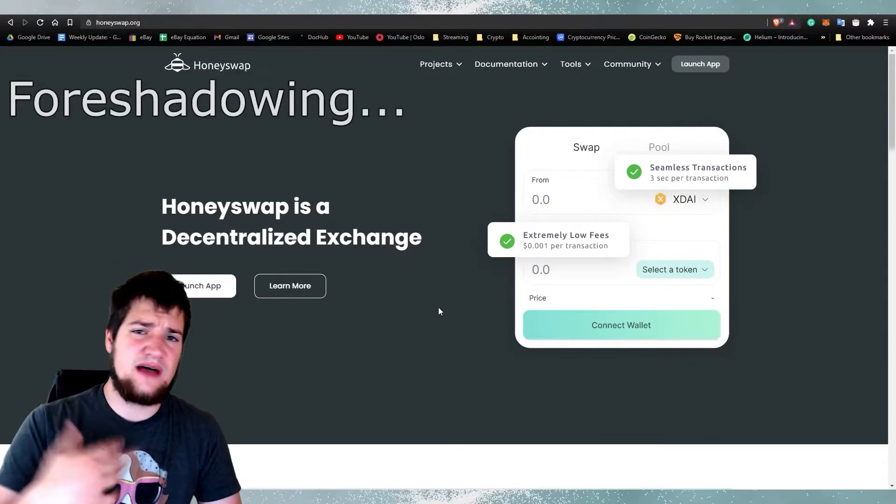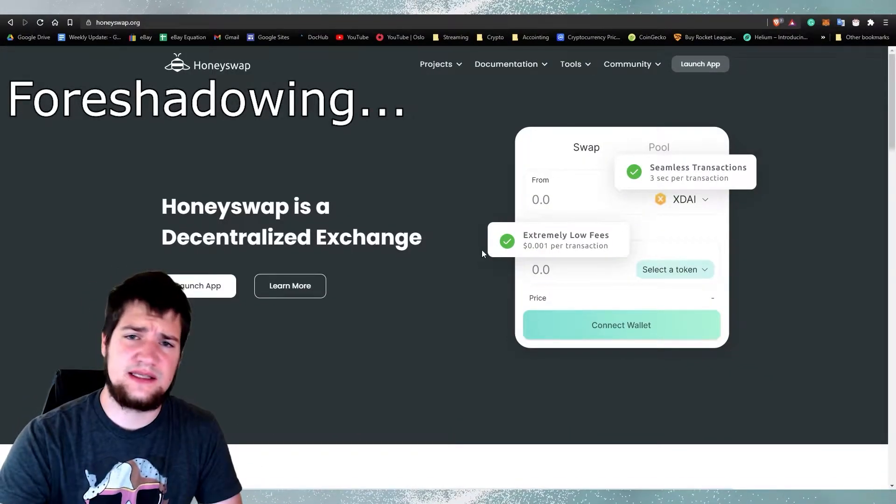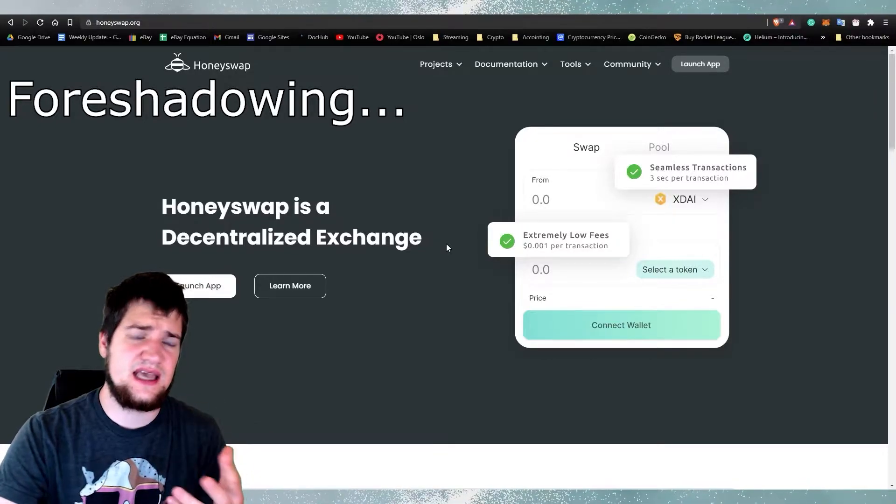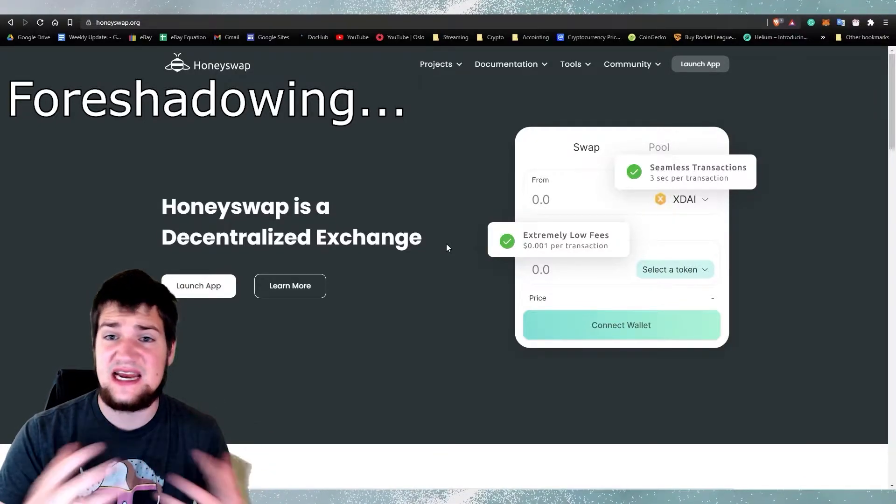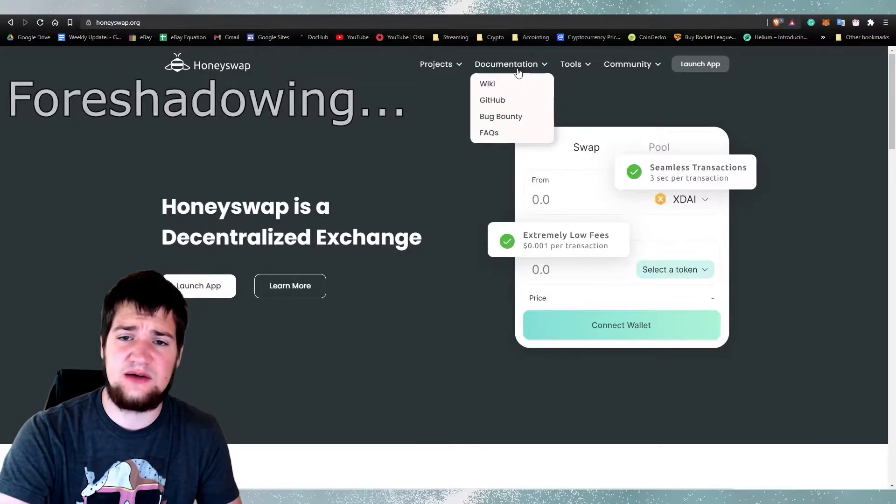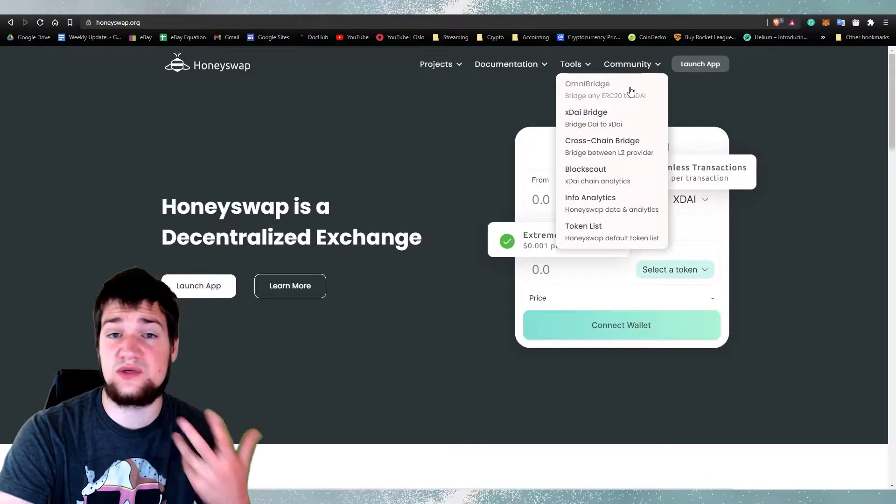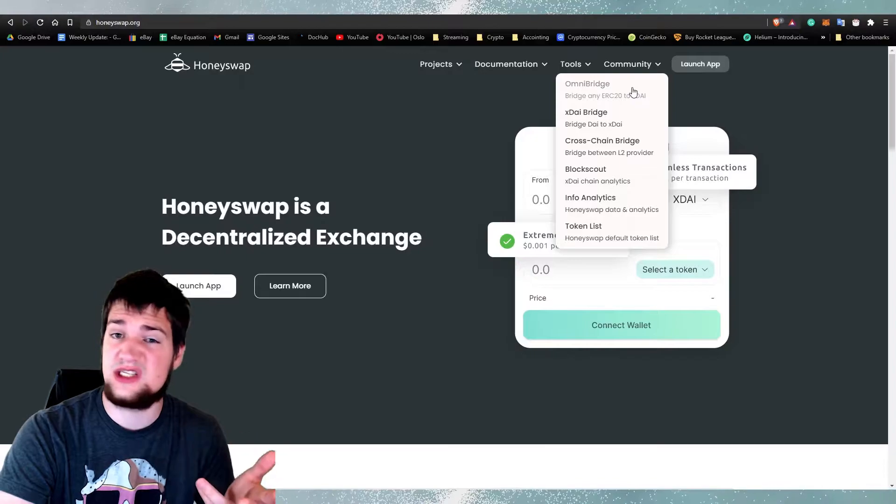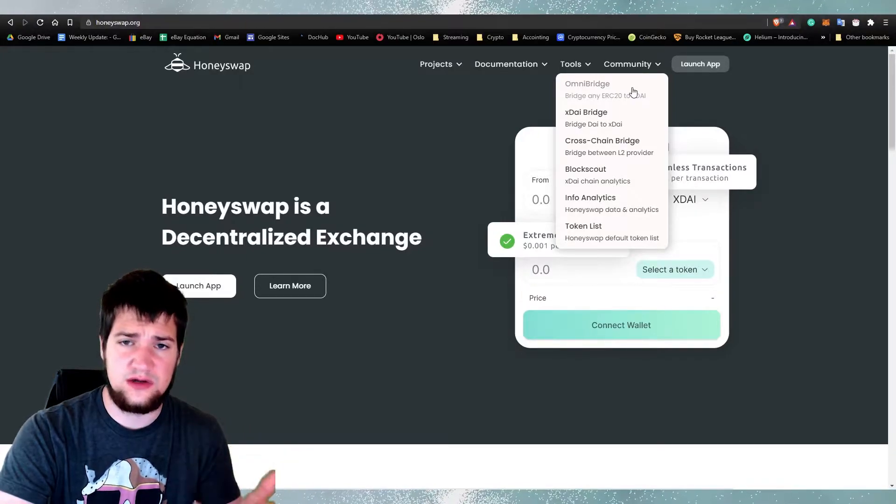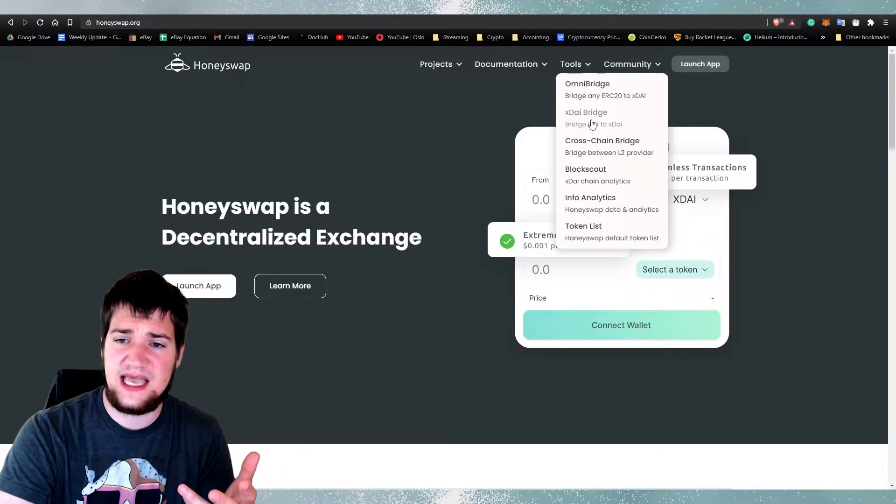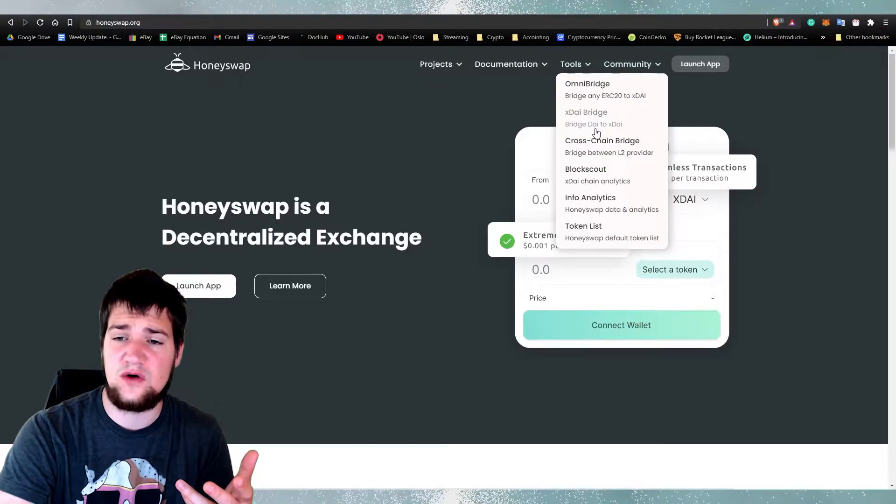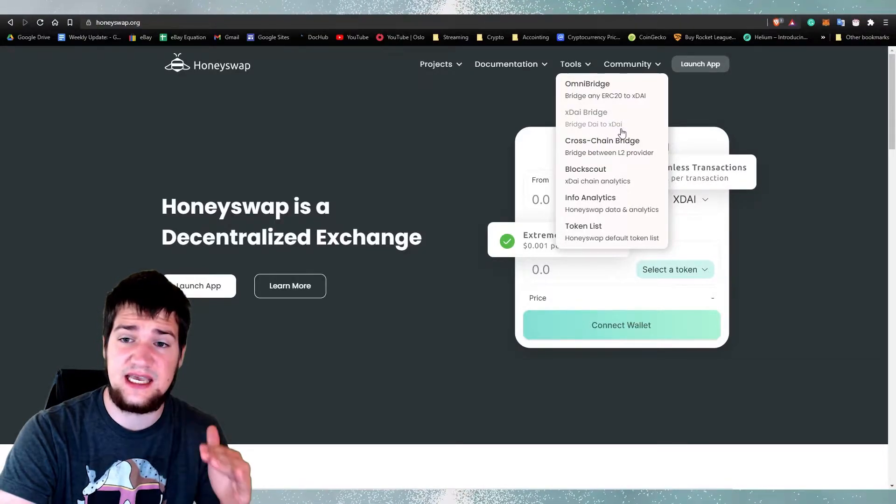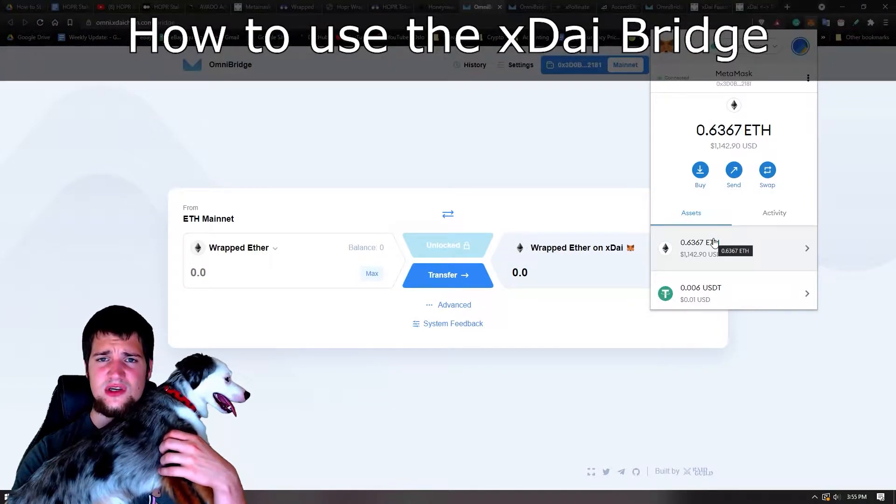All right guys, so after recording this video I realized that the reason that I didn't get a one-to-one ratio with my Dai to xDai is because I was using Omni Bridge, which was doable as you'll see later in this video. Works just fine. If you want a closer to one-to-one ratio, use the xDai bridge from Dai to xDai, but this only works from Dai to xDai. That's it.